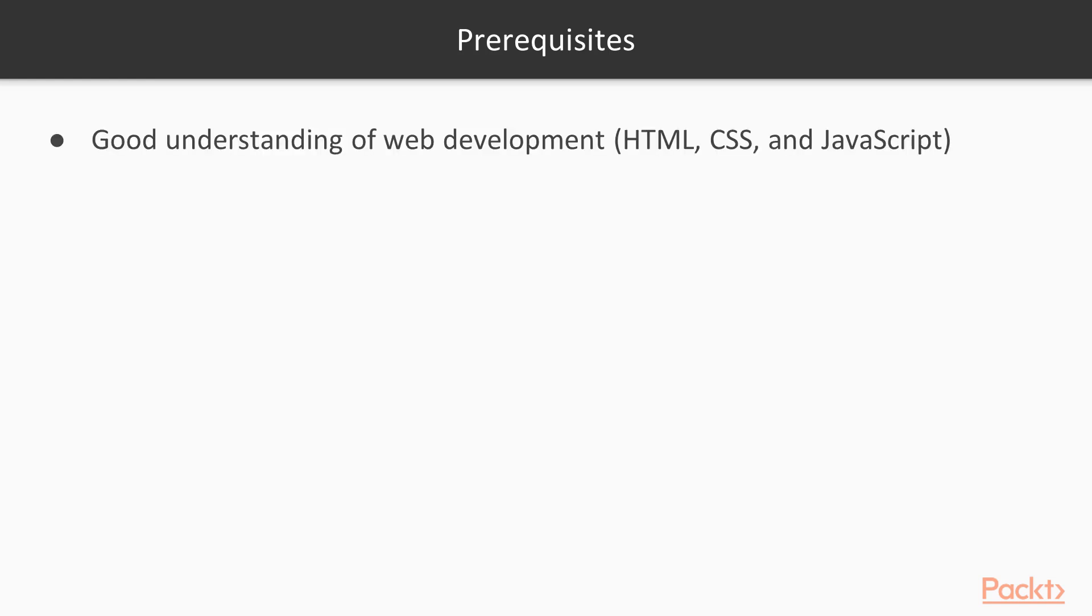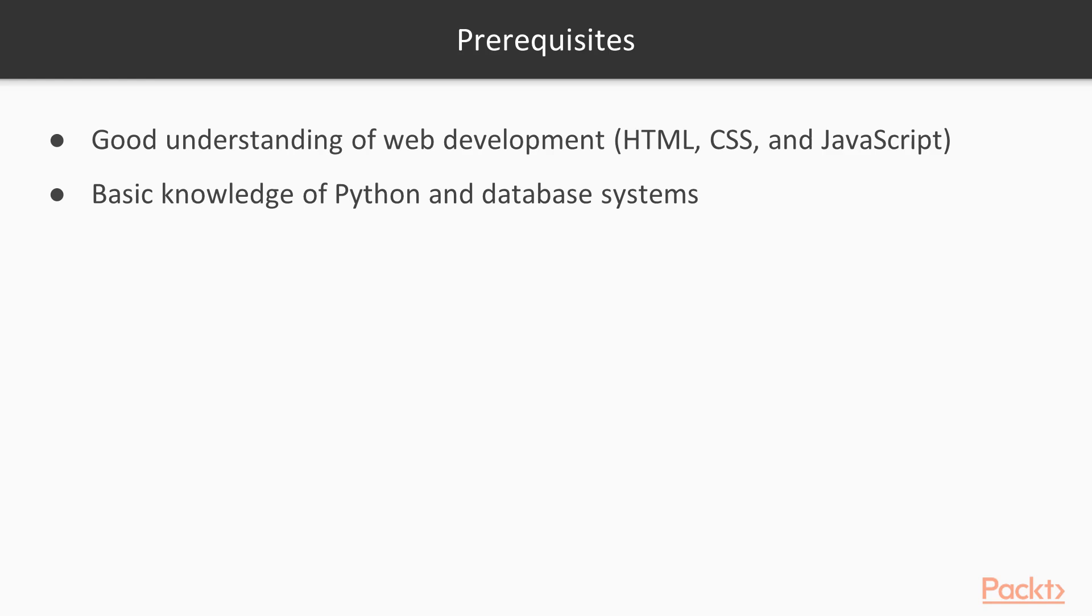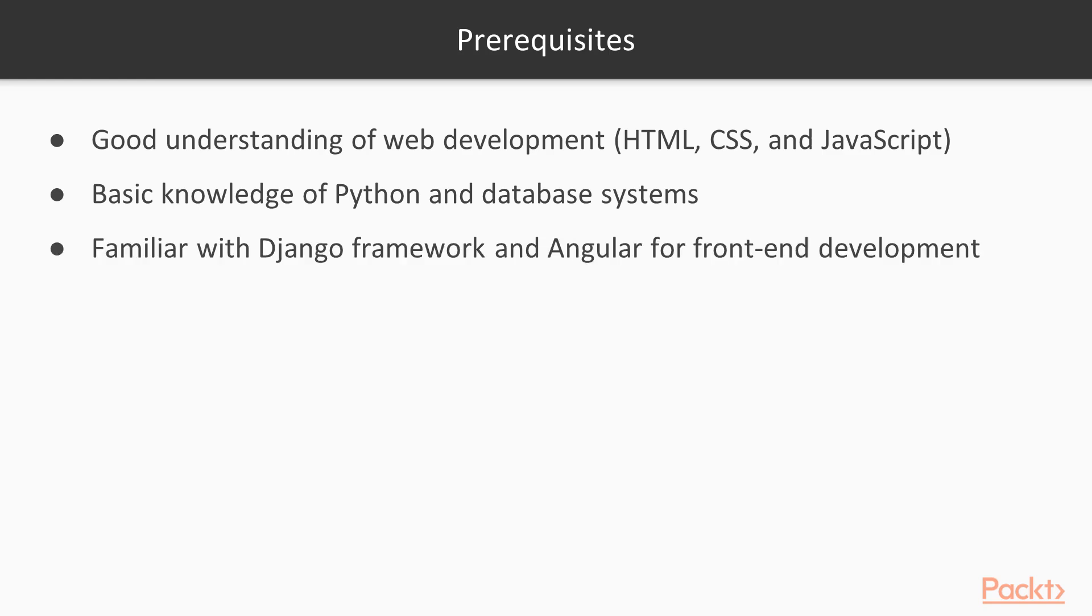All right, so you want to make sure you have the following skills. Okay, you make sure you have a pretty good understanding of web development. Some basic knowledge of Python and database systems are really helpful. But you want to also make sure you are familiar with Django framework. I'm not going to go into very detail about Django, but you should have some idea what that is and also Angular for the front end development.